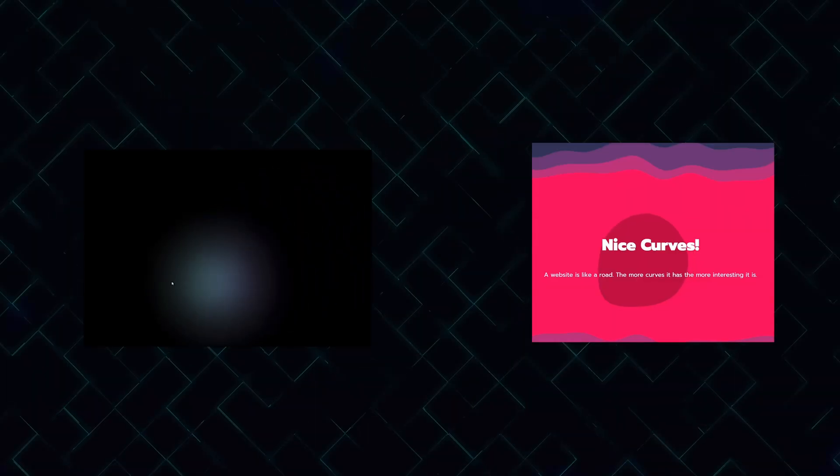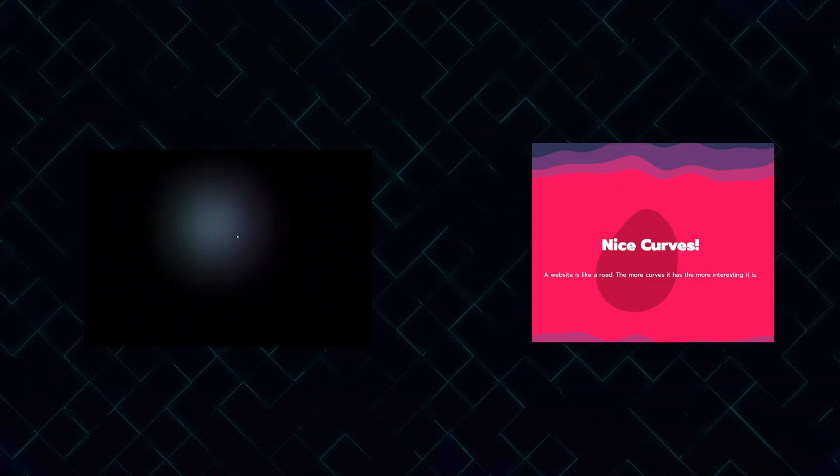Recently I saw these two awesome effect tutorials from two channels I love. This one is from the Hyperplex channel, and it's a light that follows your mouse. This is so smooth, look at how cool this is.